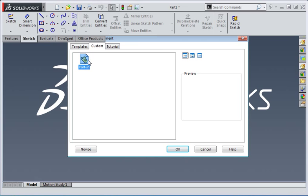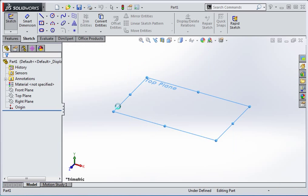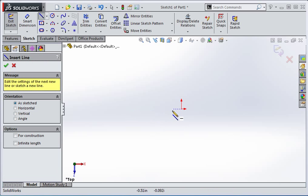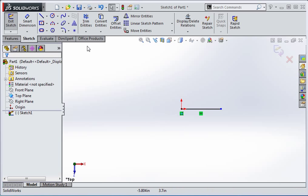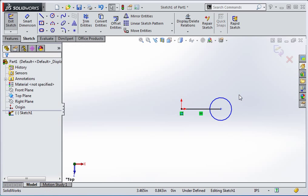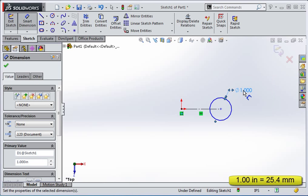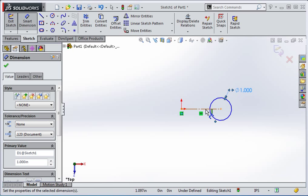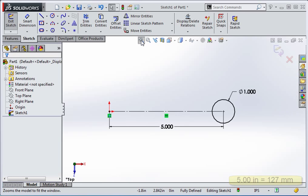Start by creating a new part file and then create a sketch on the top plane. Draw a line from the origin to the right, and then draw a circle on the end of the line. Change the line to a construction line and then set the diameter of the circle to one inch. Now make the length of the construction line five inches. When you're finished, close the sketch.